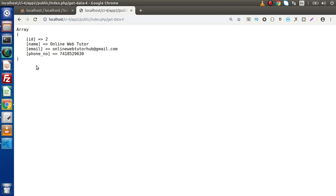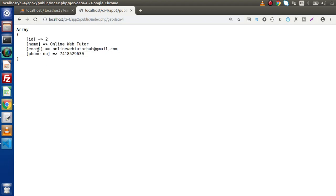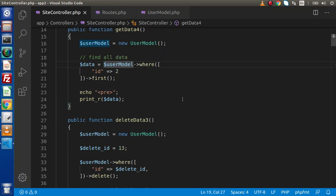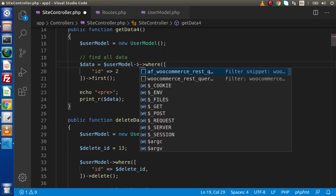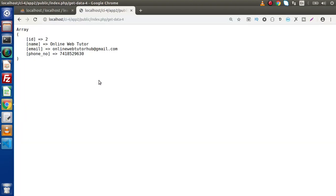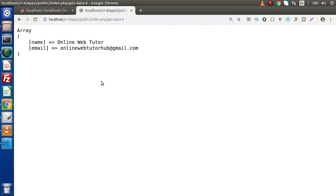Now we are getting our data with fields like id, name, email, and phone number. But this time we don't want all these fields in the result — we only want the name field and the email field. We can restrict fields by using special chaining methods. We add one more method to the chain called select(). Specify 'name' and 'email' as the column values. Save the changes, reload the page, and we can see that the result now only contains the name and email values.